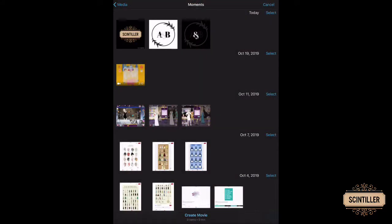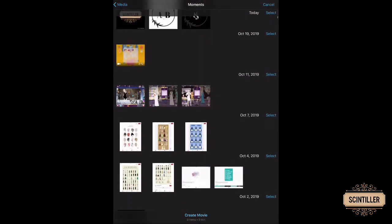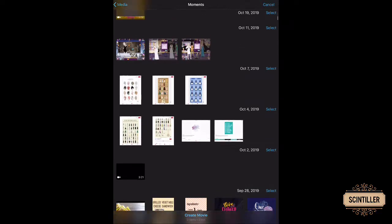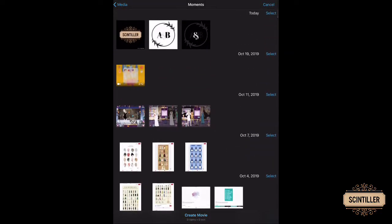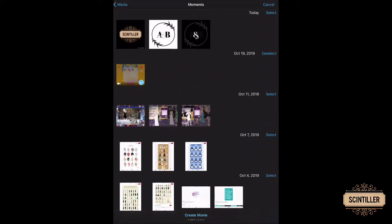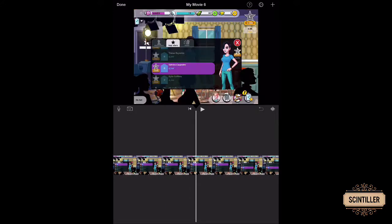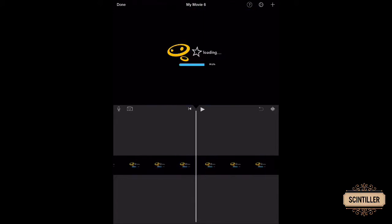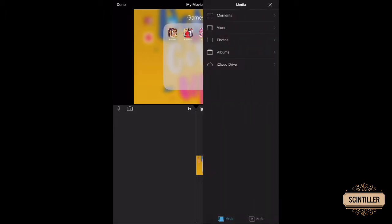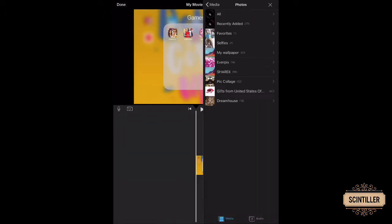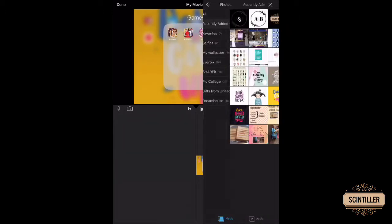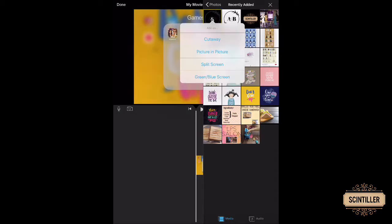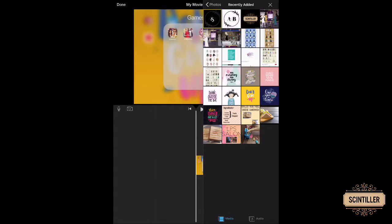I'm using the sample video I made for this tutorial, and then just create. Then go to the very beginning of the video and click on the plus sign, and then choose photo and recently added. Click on the image with the three dots and picture in picture.